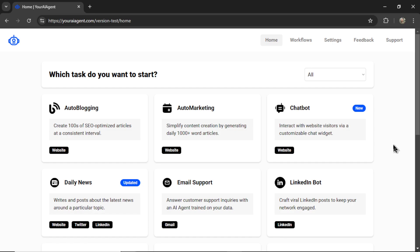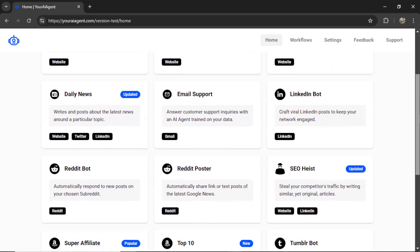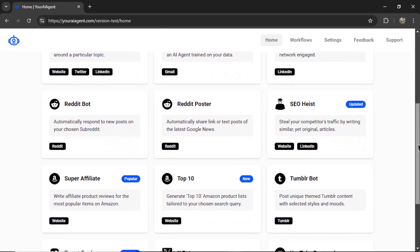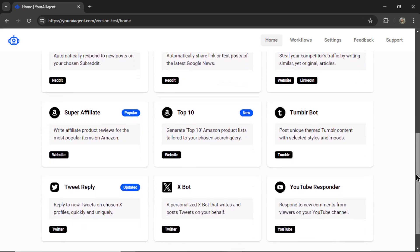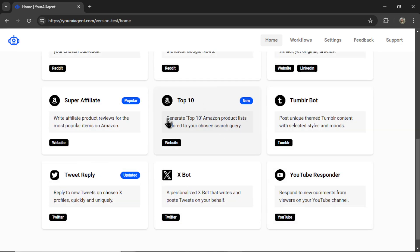The second step of the process is you're going to select your AI agent. Which tasks do you want to perform? Right now we have 15 agents and for this video we want to write top 10 Amazon product list articles. So I'm going to click on this agent.